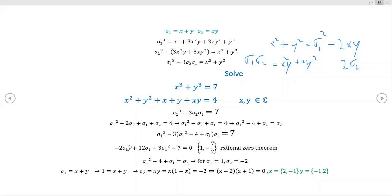By the rational zeros theorem — educated guessing and testing — you run through factors of the constant term over factors of the leading coefficient. It turns out sigma one equals one works: you can verify that negative two plus twelve minus ten equals zero. It's also not as obvious, but sigma one equals negative seven-halves is also a solution to this cubic equation.